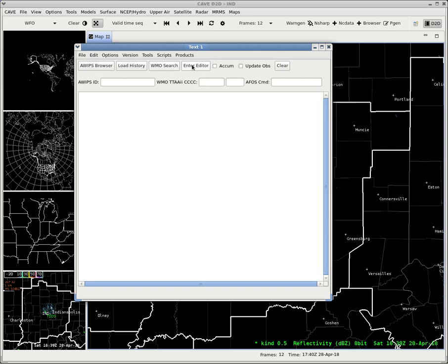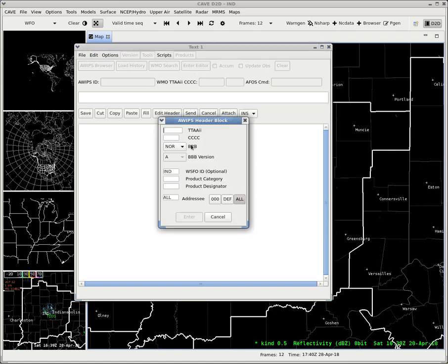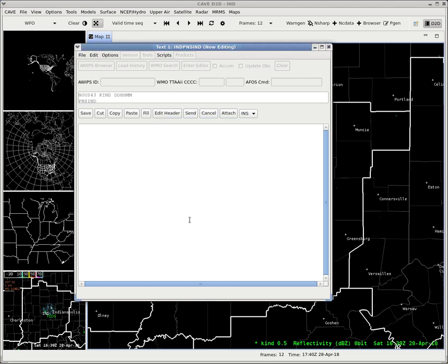We can enter the editor and type in our same code or our WMO header if we know that. So PNSIND for public information statement. You can click type whatever you want.